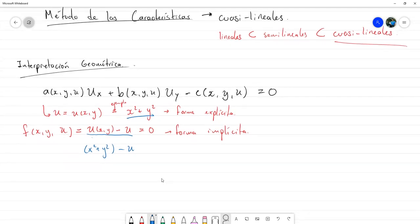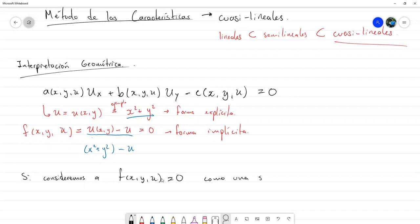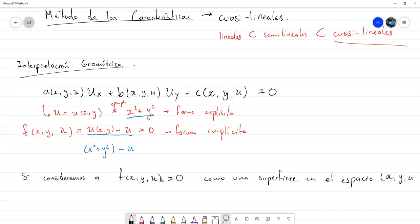¿Para qué construir esto? Resulta que si consideramos la solución implícita como una superficie en R³ — con coordenadas x, y, u, tratando u como variable independiente — entonces el gradiente de F, dado por (∂F/∂x, ∂F/∂y, ∂F/∂u), define un vector normal a esa superficie.